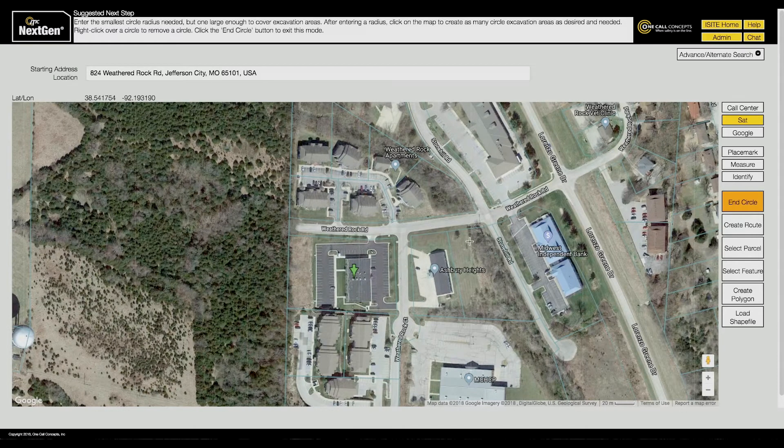With the Create Circle tool active, click on the map where you would like to place your circle. You can continue clicking to place more circles on the map.